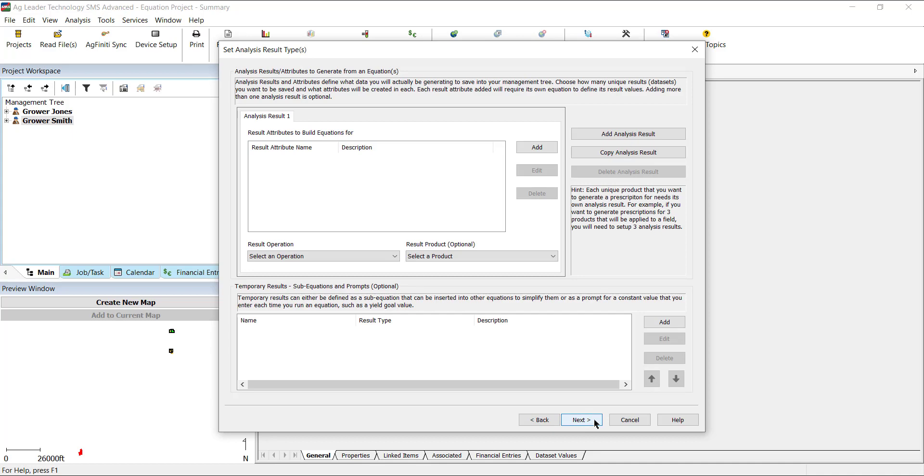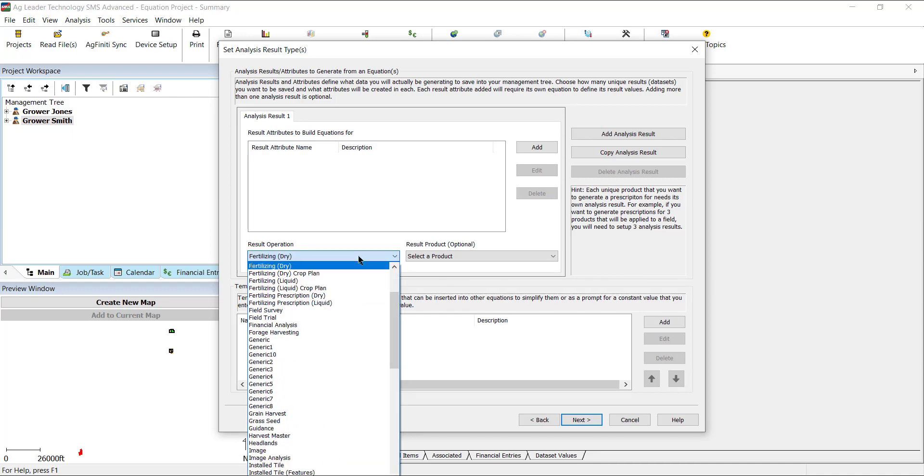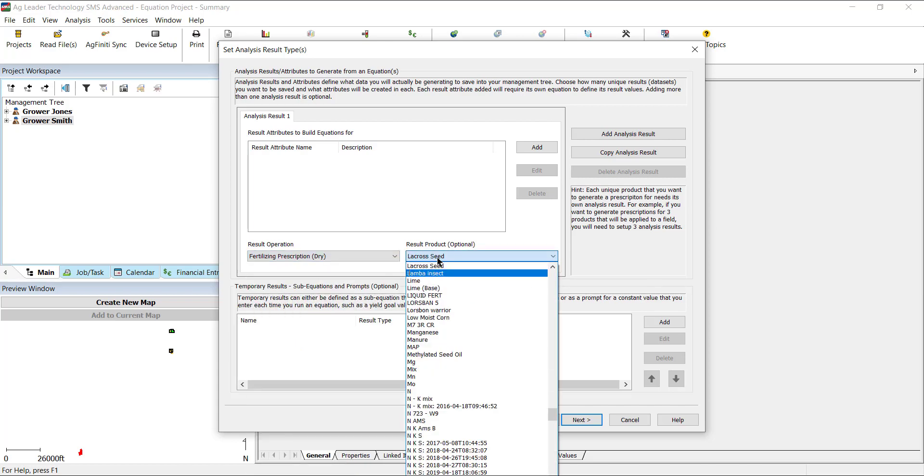On the Defined Analysis Results window, we will define what we want as the resulting layer after we run the analysis. If we are creating a fertilizing prescription for lime, we would first assign the result operation as Fertilizing Prescription Dry, and the result product as Lime.